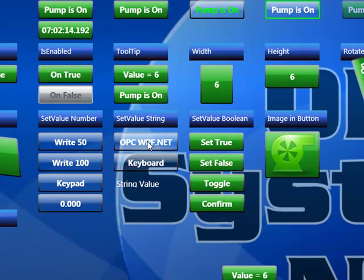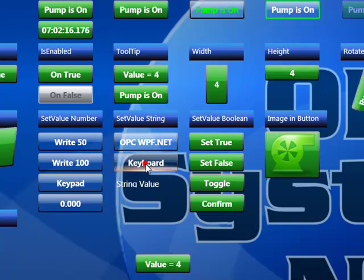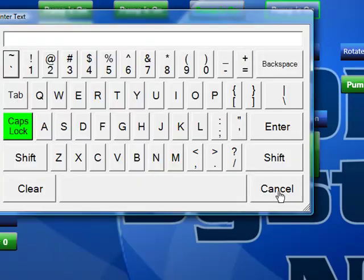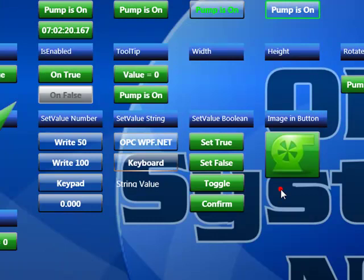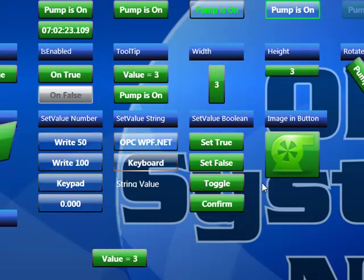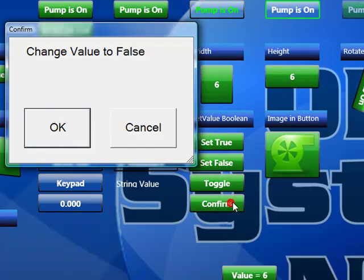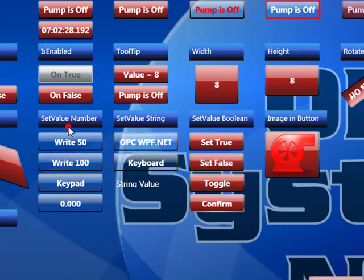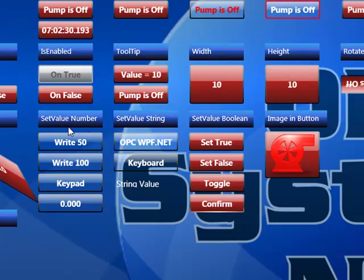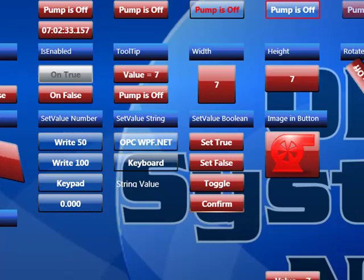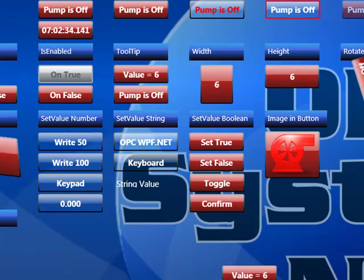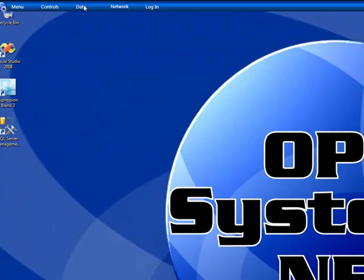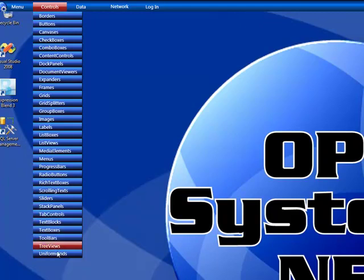We also have the ability to implement keyboard and numeric pad entry. Along with confirmation to be able to change the state of the item. There are many other controls in this example application and I encourage you to investigate each one of them.